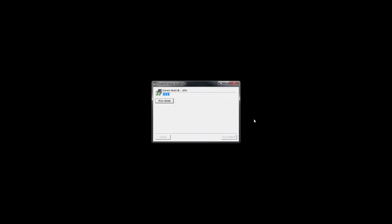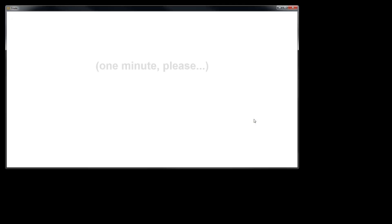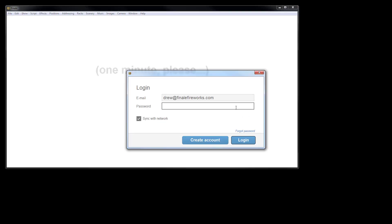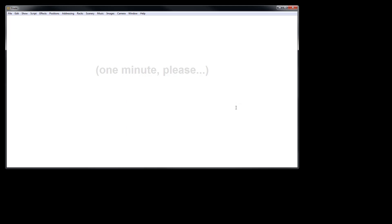When the installation process completes, Finale 3D will automatically be launched. Log in to Finale 3D to confirm that you have the latest version.